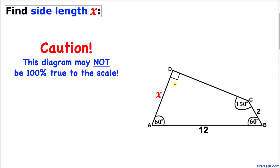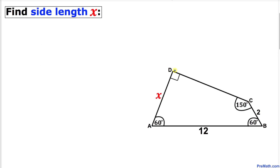This figure may not be 100% true to scale, so let's go ahead and get started with the solution.